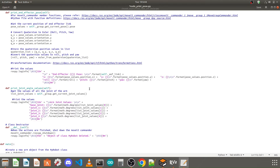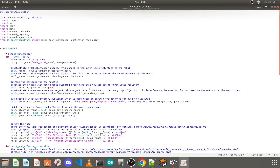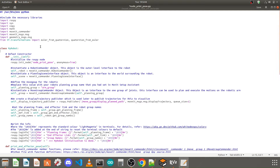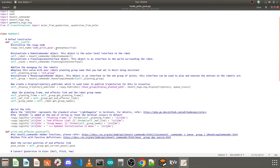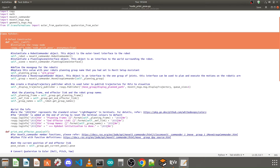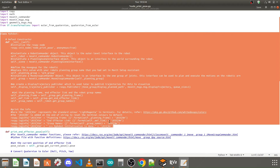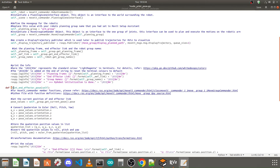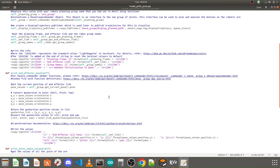Let's understand how this code works. As per our previous tutorial, we have similar libraries, plus an additional library: tf.transformations. We also have the class for our robotic arm that we created previously — everything is similar to the last tutorial.